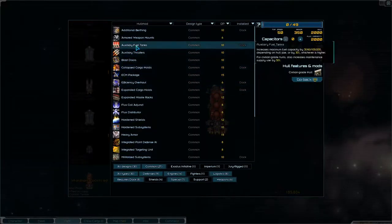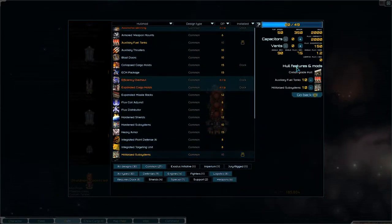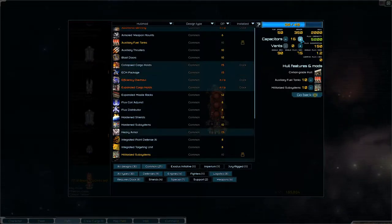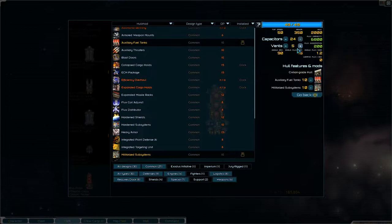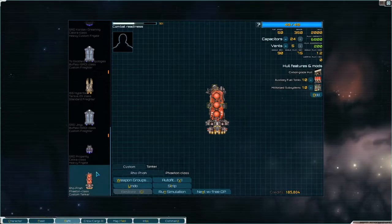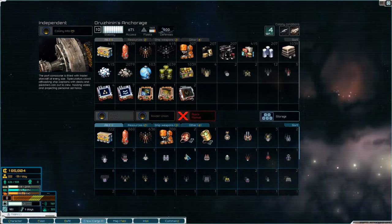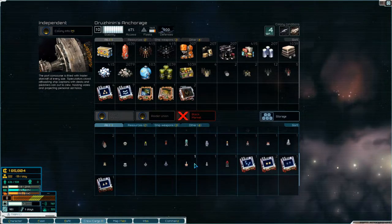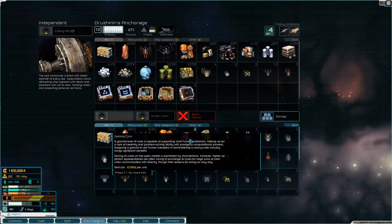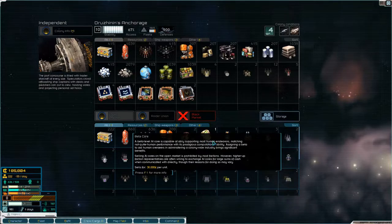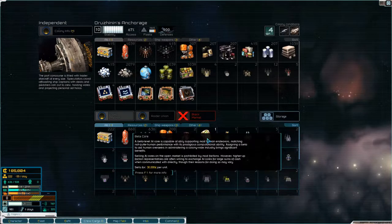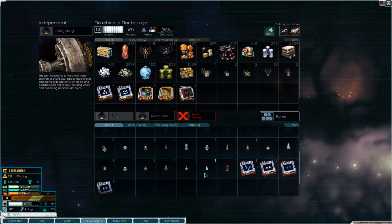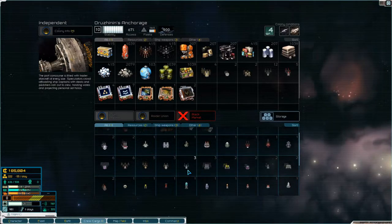With auxiliary fuel tanks, military subsystems and just tape this up basically like we had the other one so that gives us some more fuel. Now we do have some stuff on board we have a couple of gamma cores that I want to sell, we have a beta core which I might actually sell as well just to get the money.